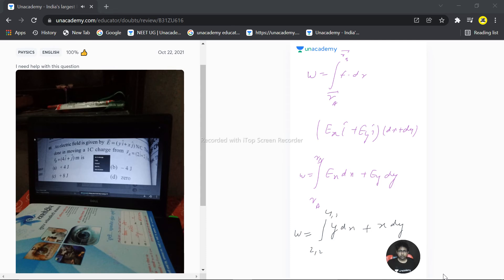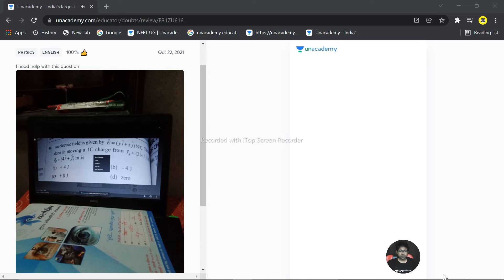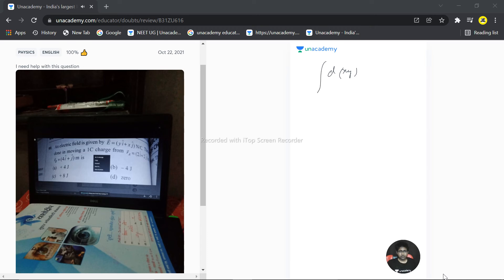So the last step: we can write this as d of xy. The limits are the same, 2 comma 2 to 4 comma 1.